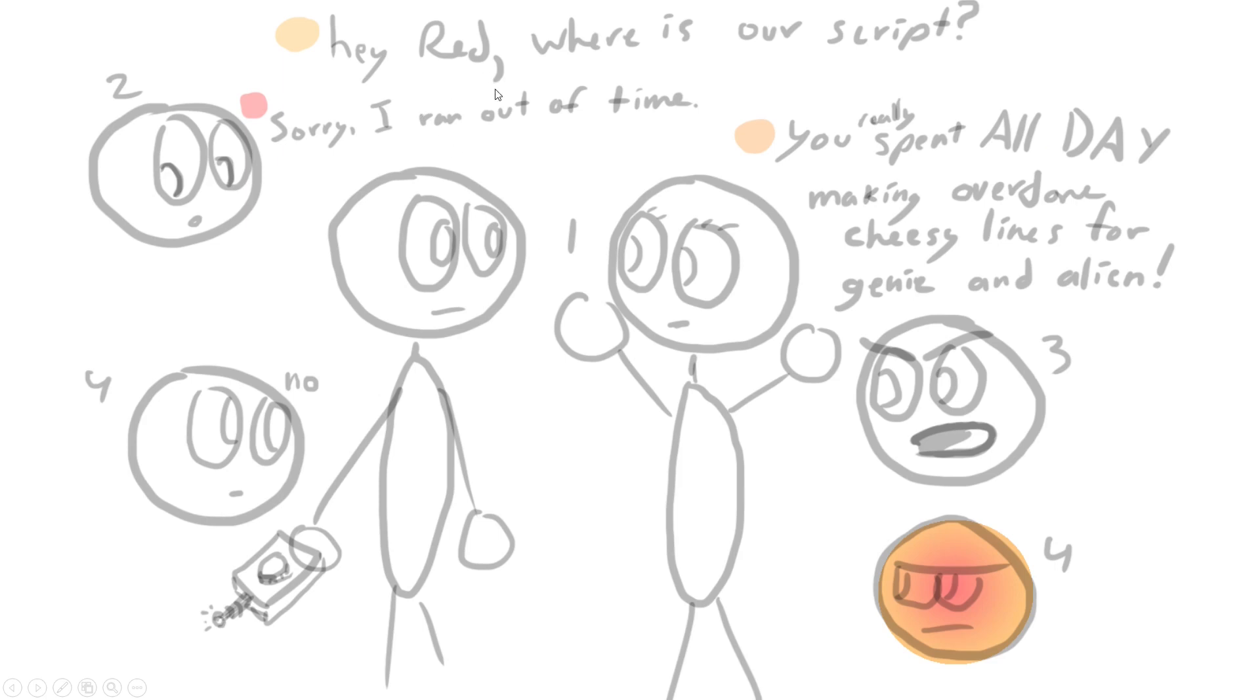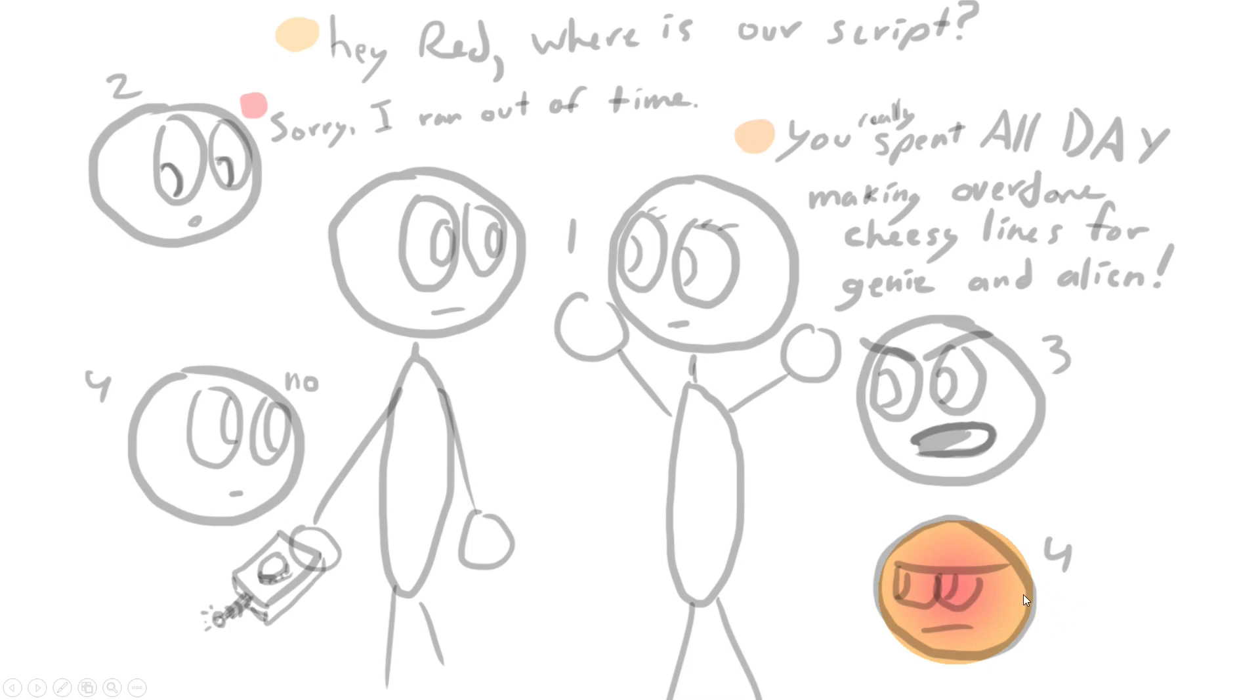'Hey Red, where's our script?' 'Sorry, I ran out of time.' 'You really spent all day making overdone cheesy lines for Jeannie and Alien?' 'No!' Yellow is starting to turn red, which I thought was a really nice touch because it shows they're siblings. Orange has the capacity to become red, but it's just because she's angry, which also implies Red has kind of got a Bruce Banner thing going where he's always angry.